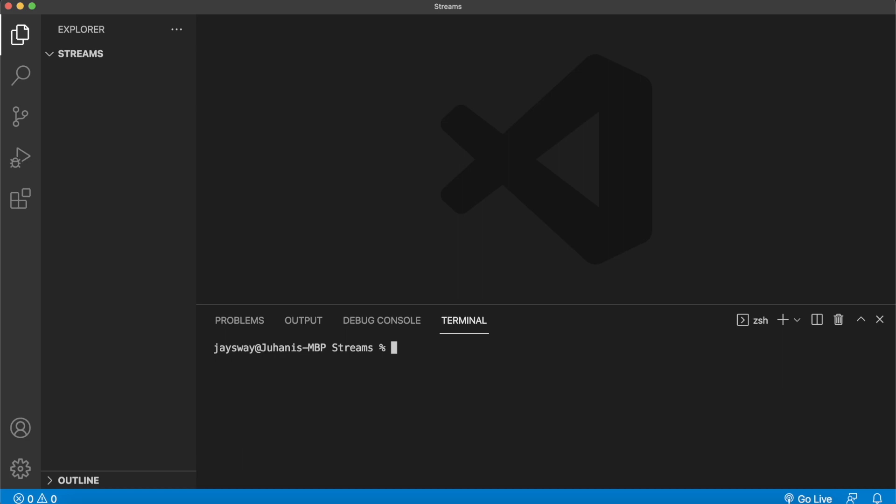But after you have Firebase installed, you can run firebase login to log into your Firebase account in your terminal. I'm already logged in as juhani at morales.io. But if you're not, the terminal will prompt you to your browser where you can log in and jumping back in, you'll be logged in to your Firebase account.